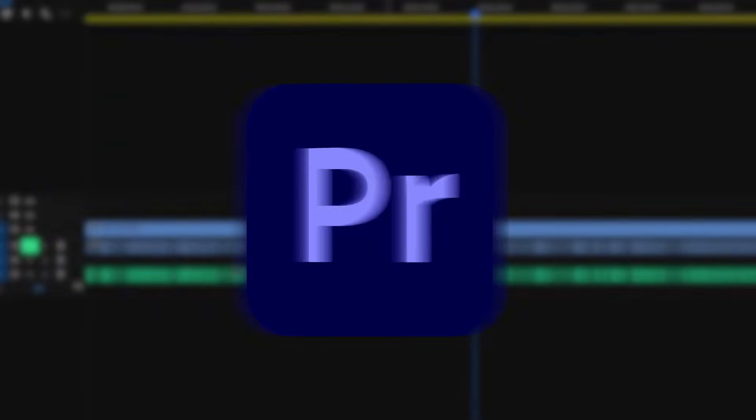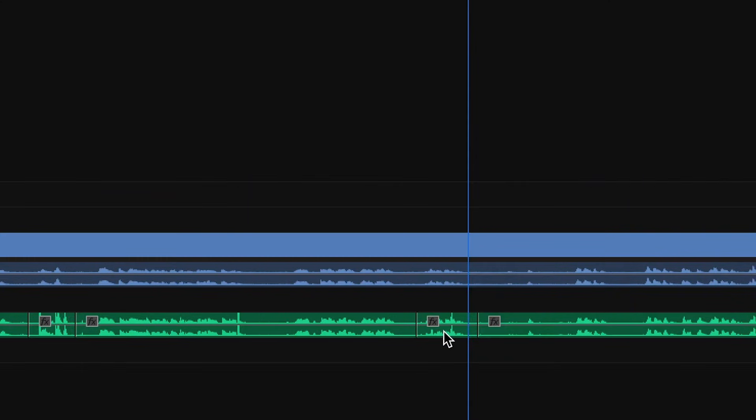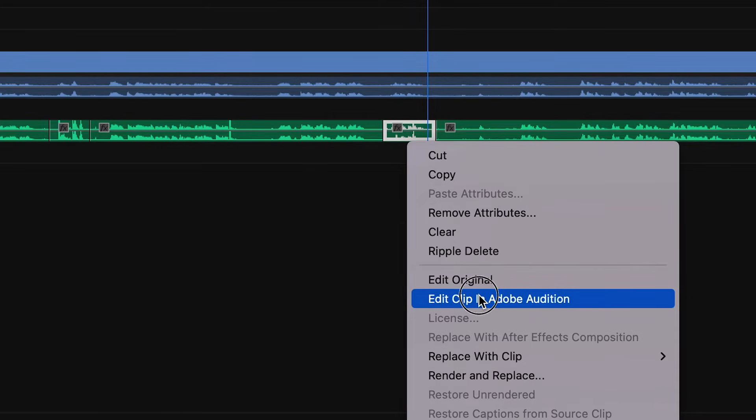To import my audio from Premiere Pro to Adobe Audition, I have the plosive spliced into its own clip. I'm going to right-click and select Edit Clip in Adobe Audition.